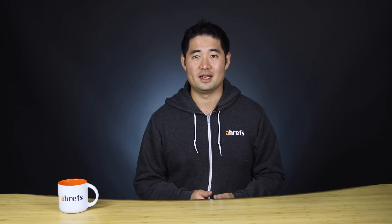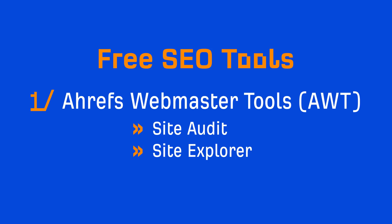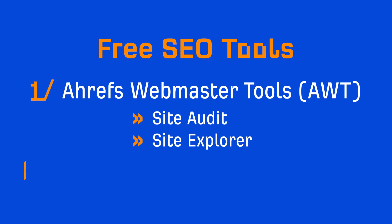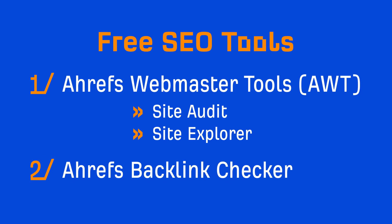Now, AWT only lets you see data on your own site, which is critical in making optimizations for your site, but it won't necessarily help with link building. And that leads us nicely into our next free SEO tool, which is Ahrefs Backlink Checker.